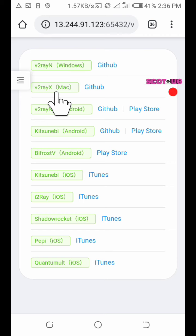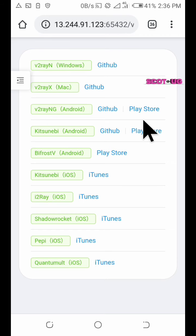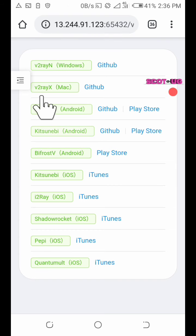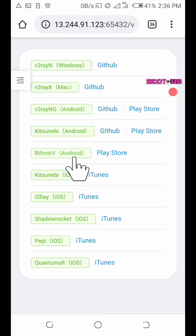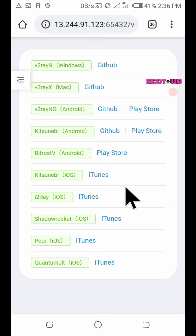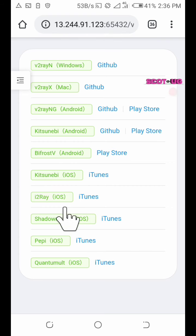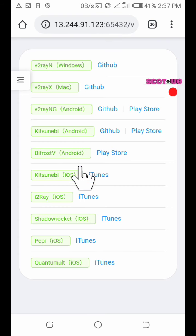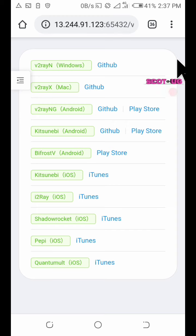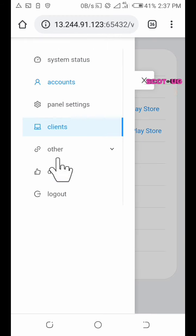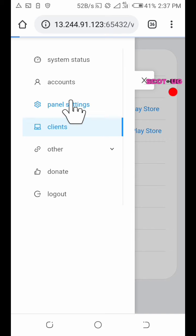For Windows you can go to GitHub, there is V2Ray NG for Windows and that of Mac for Mac users. Then Android there is Kitsunebi, V2Ray NG, Bifrost. For iOS there is Kitsunebi and i2Ray, there is Shadowrocket. For iPhone users and many stuff here which will depend on what you want.